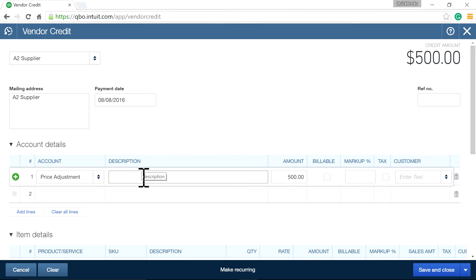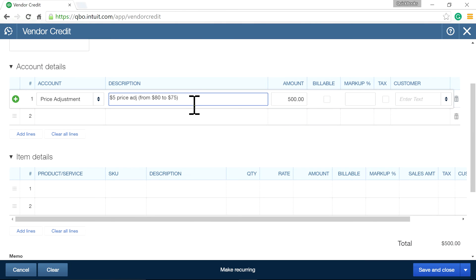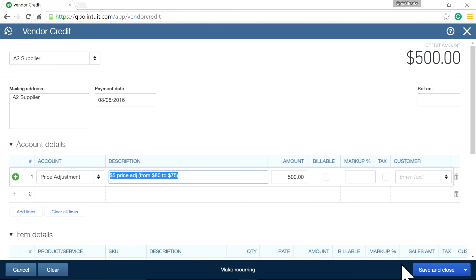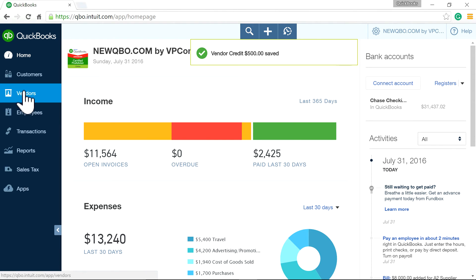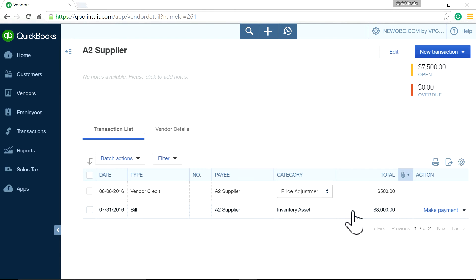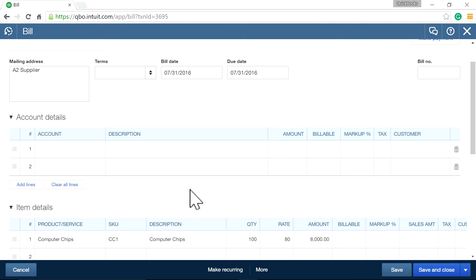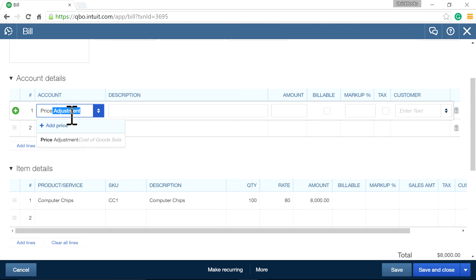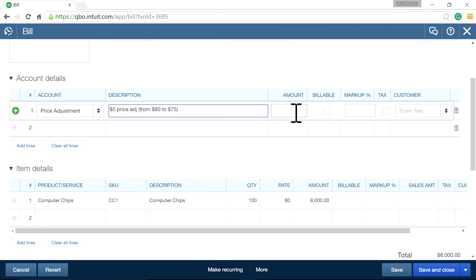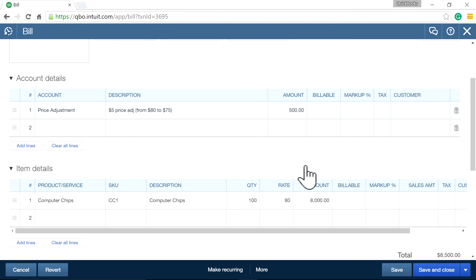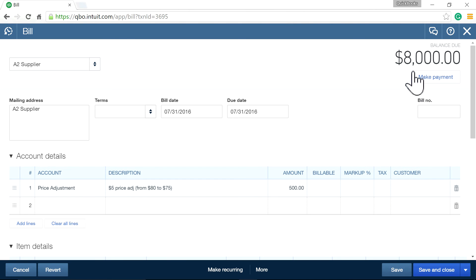Let's say this is a week later, on the 8th. This is a $5 price adjustment from $80 to $75. Save this, then go to your original bill. You don't want to change anything on the bill itself. All you want to do is select the price adjustment account and get the $500. Then change the item rate to the new rate of $75, so the item subtotal is $7,500 but the bill total is still $8,000. Save and close.